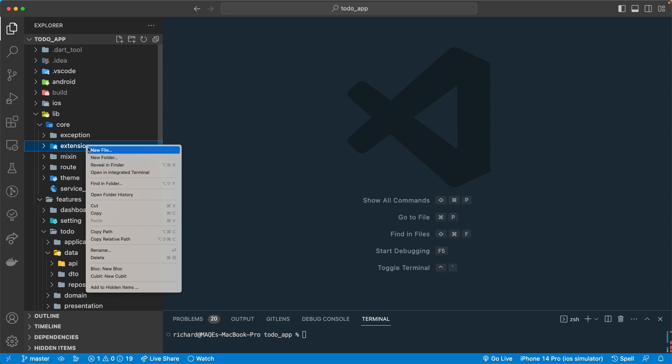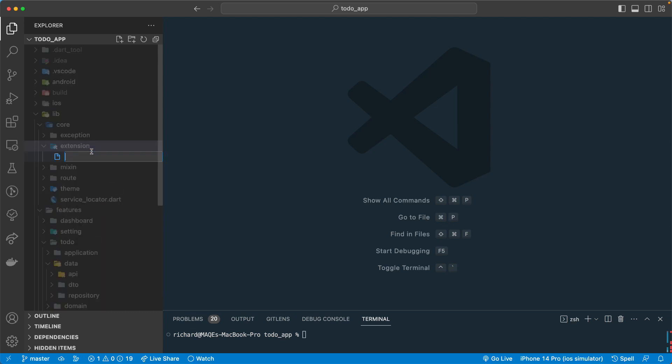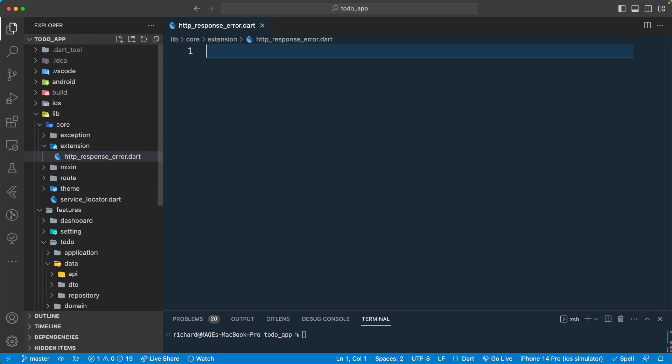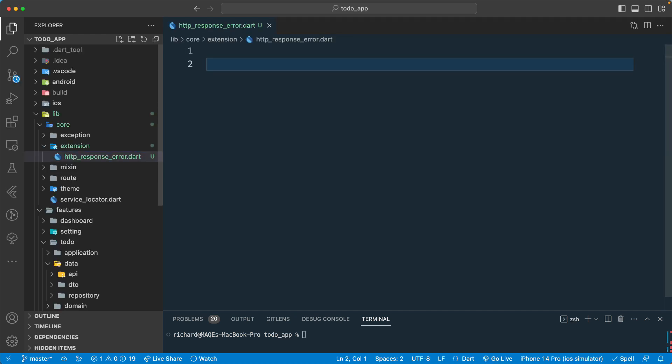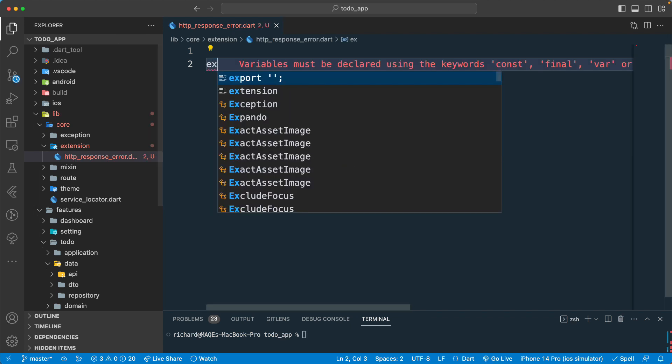Let's create a new file over here and let's call this one the http response error dot dart file. We'll create an extension on the response object.